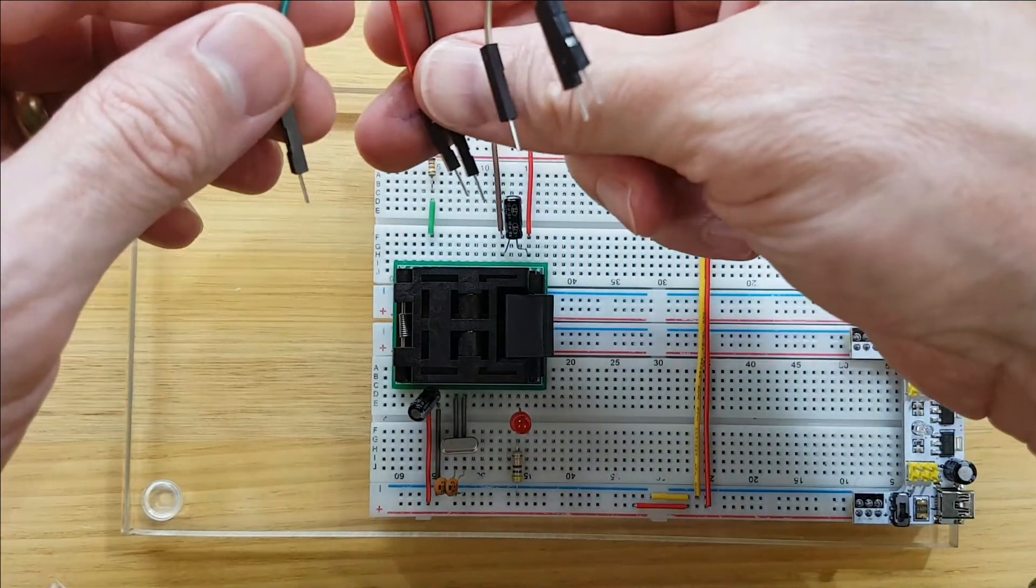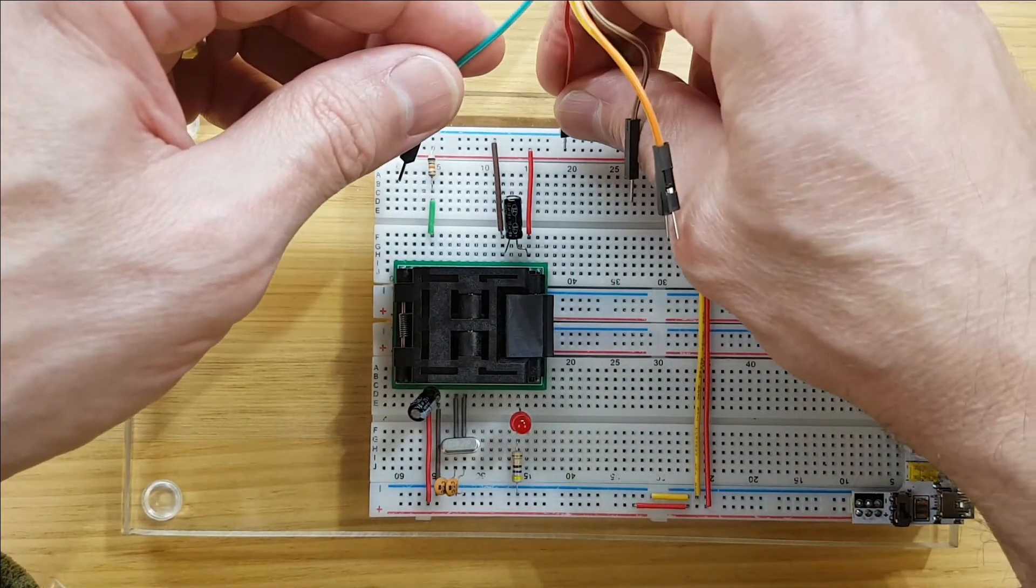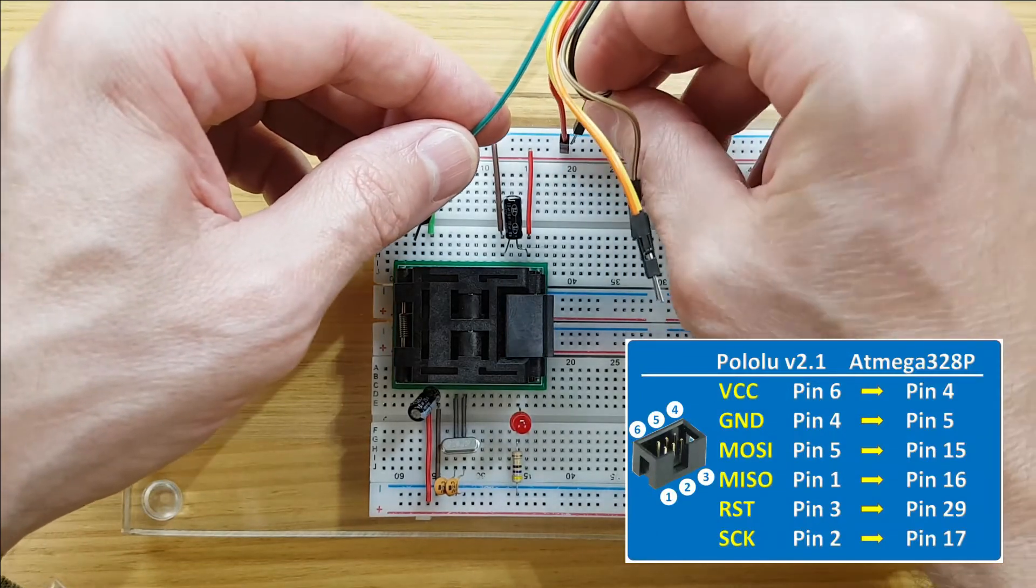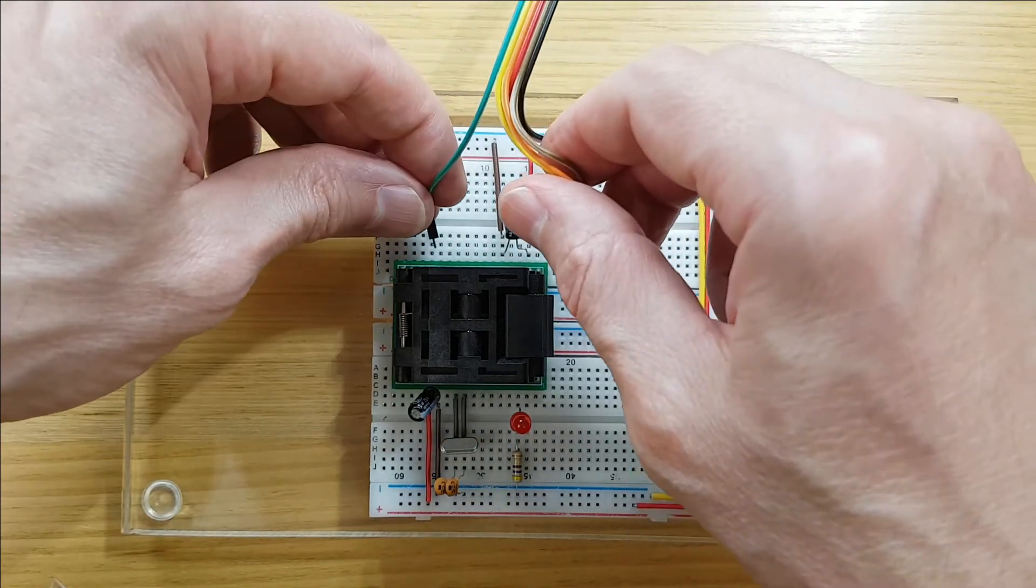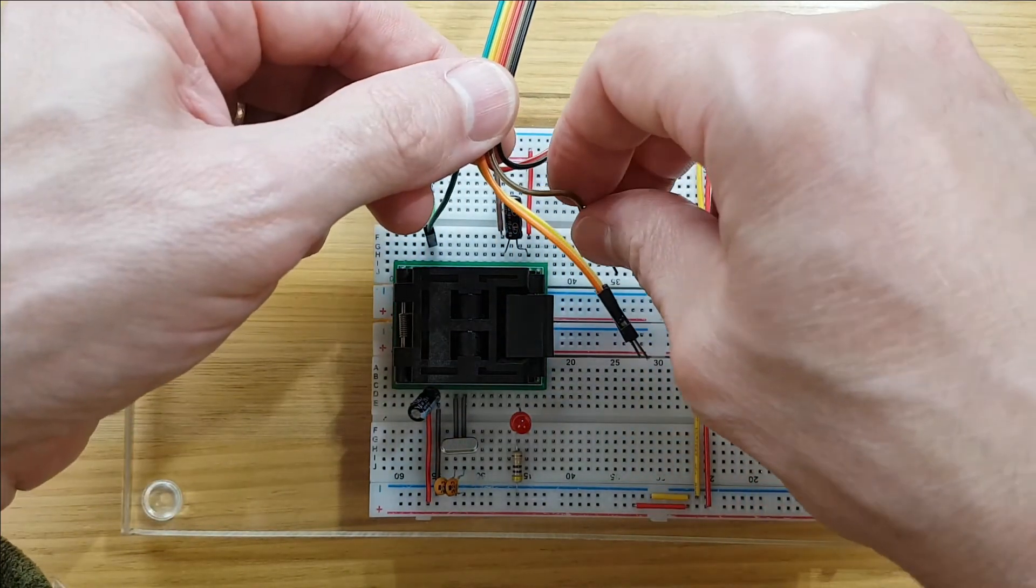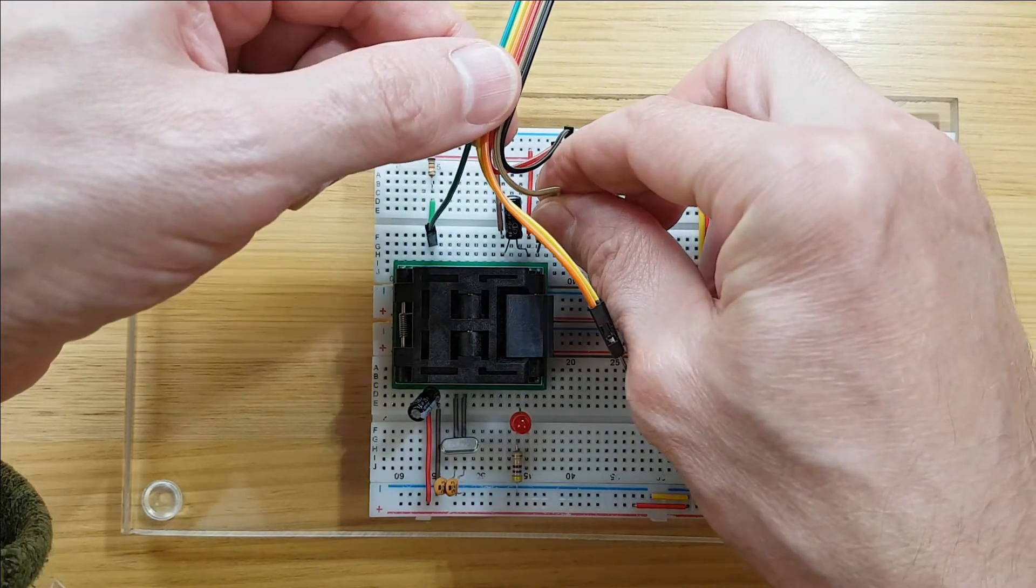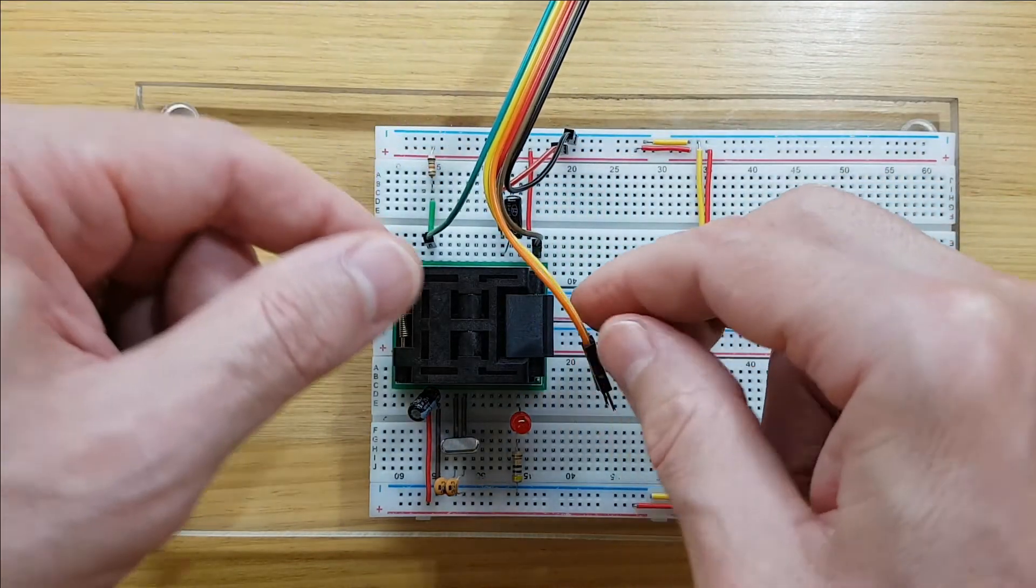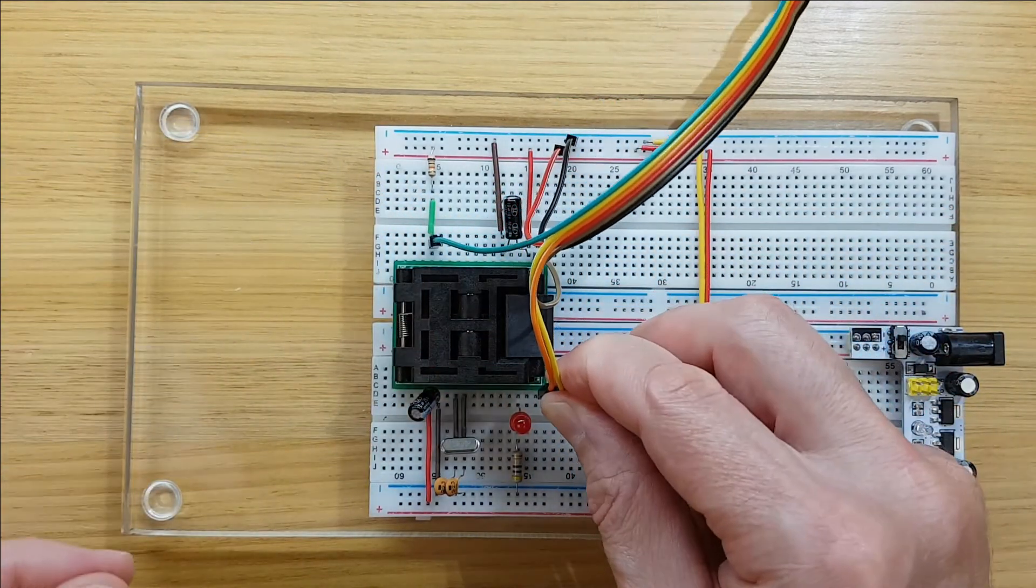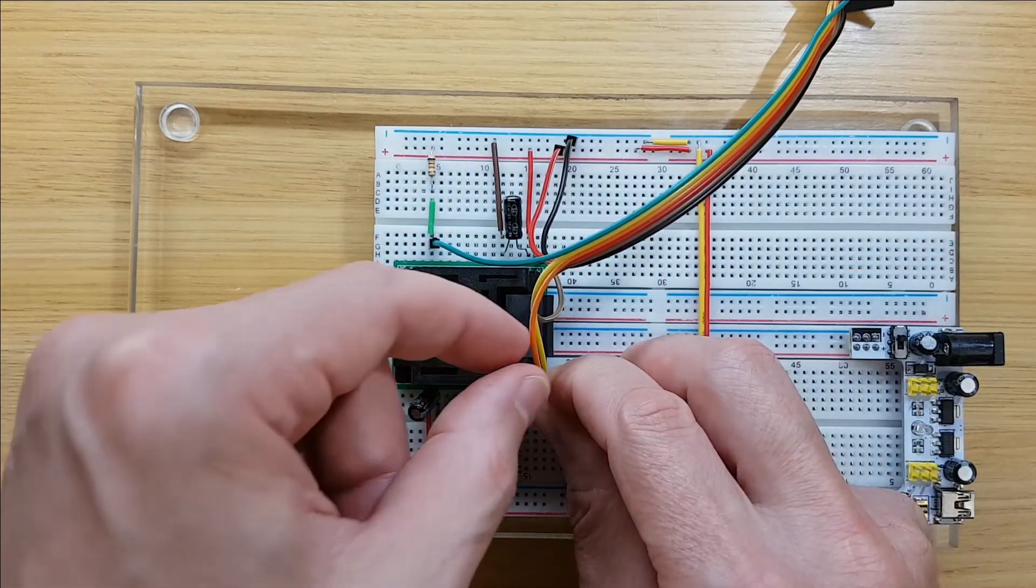VCC and ground go to the power and ground rails on the breadboard. The reset connection goes to pin 29 on the microcontroller. The SCK clock connection goes to pin 17. And finally the MOSI and MISO communication lines go to pins 15 and pin 16 on the microcontroller.